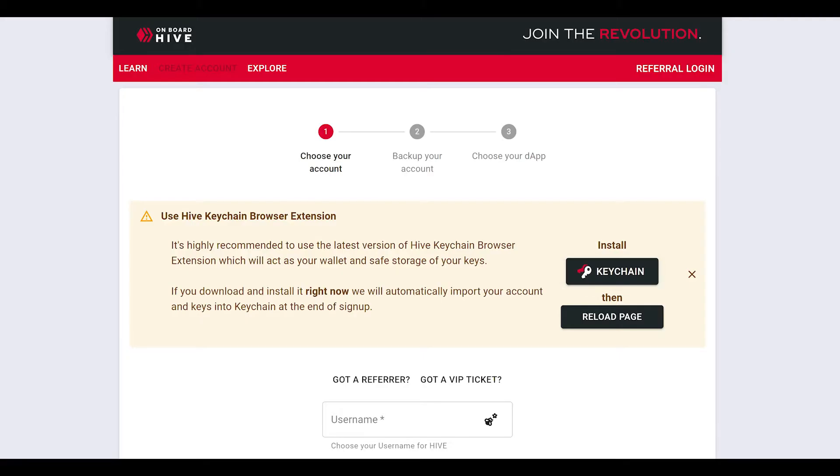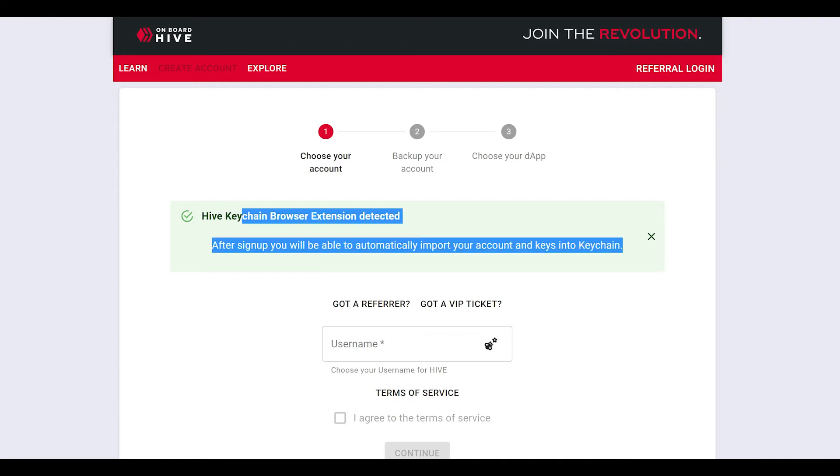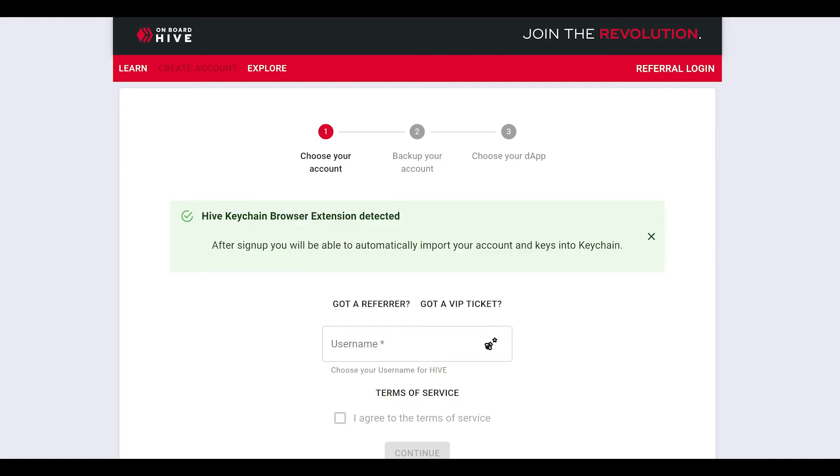Return back to the Hive Onboard page by switching to its tab and then reload the page. You'll notice that now it has said the Hive keychain browser extension is detected. That's great.